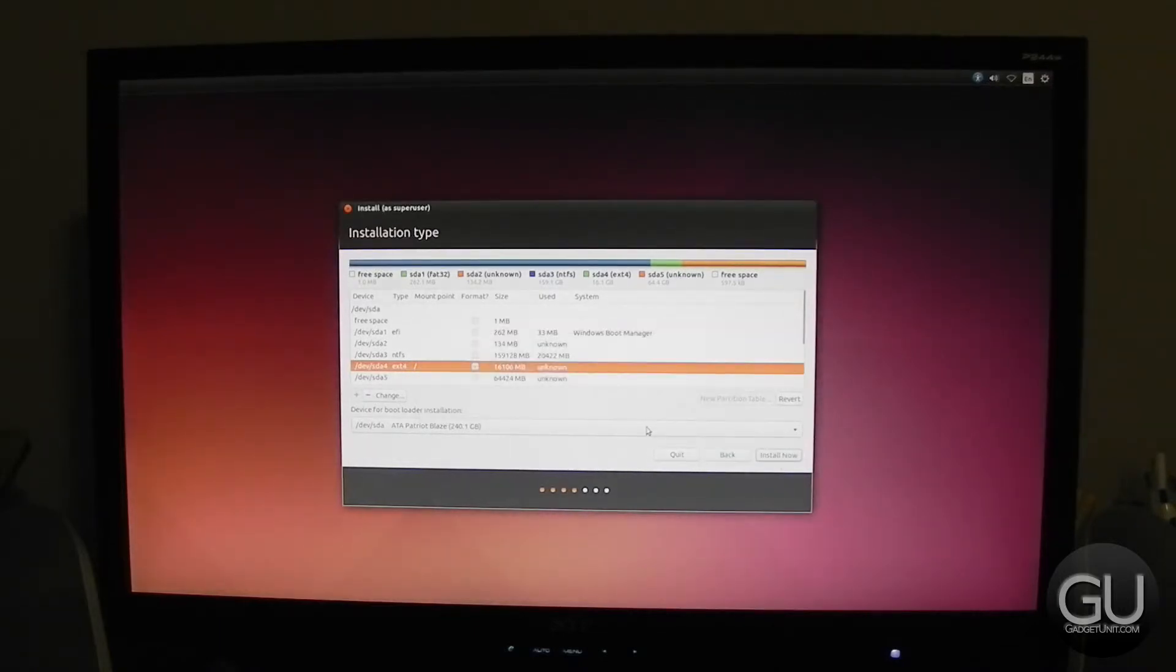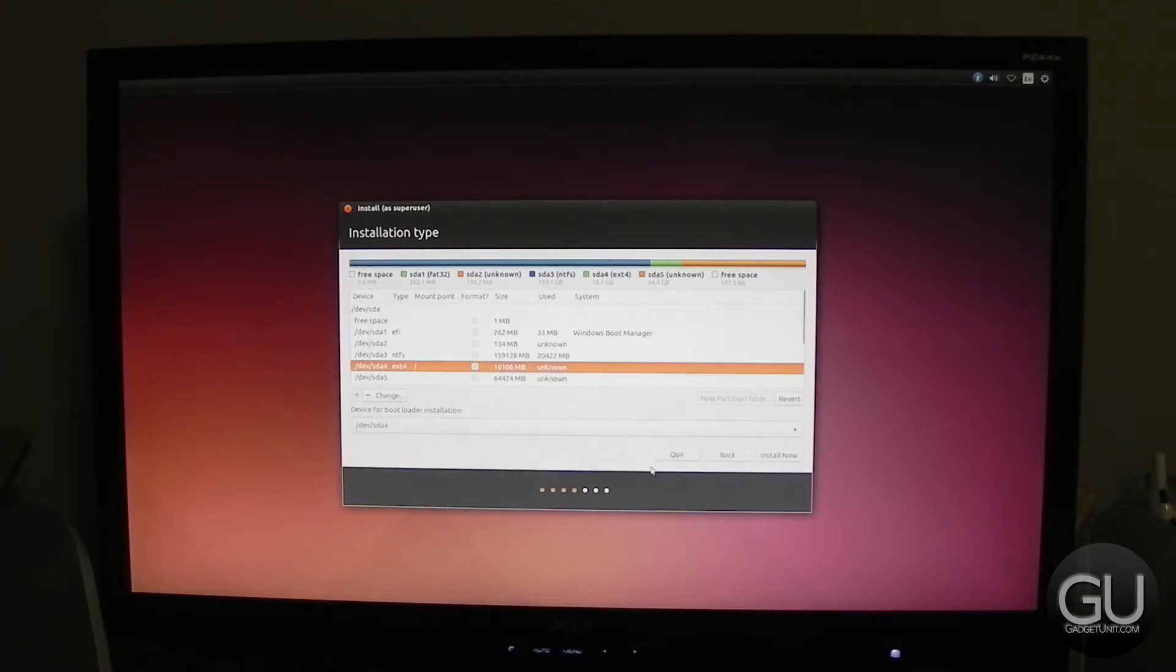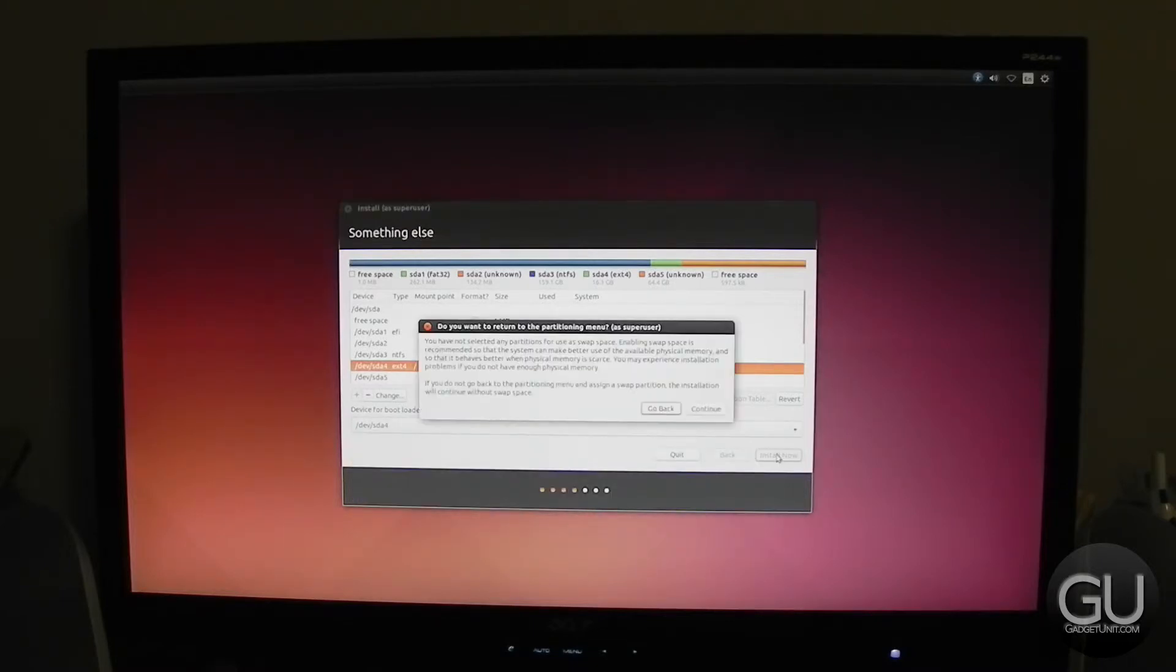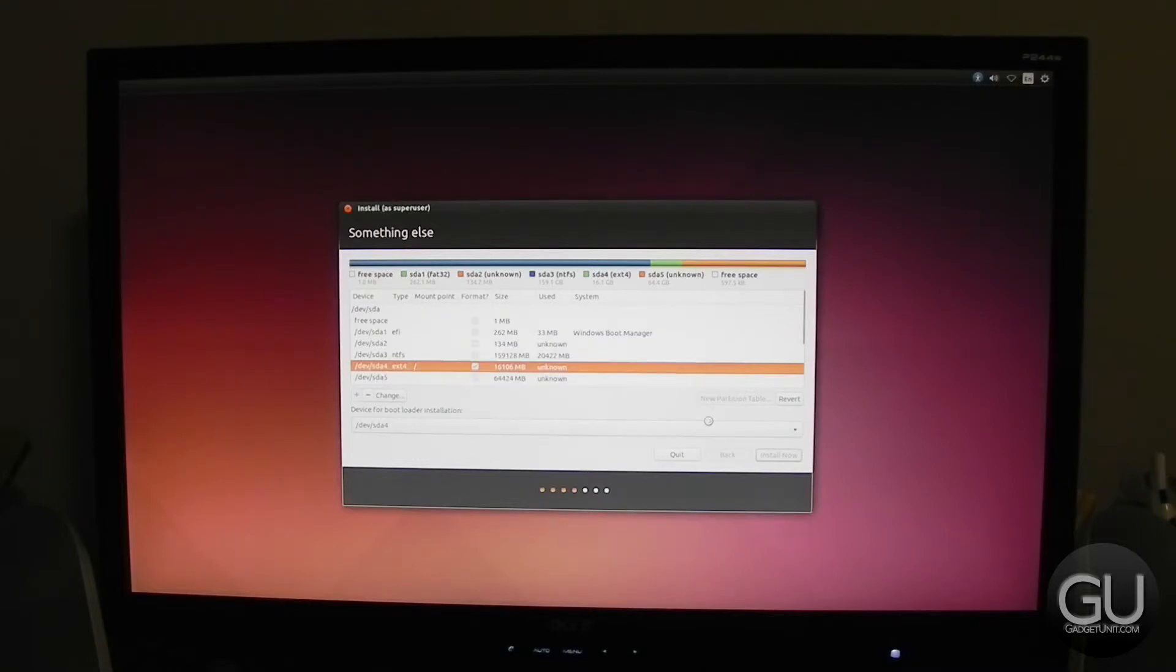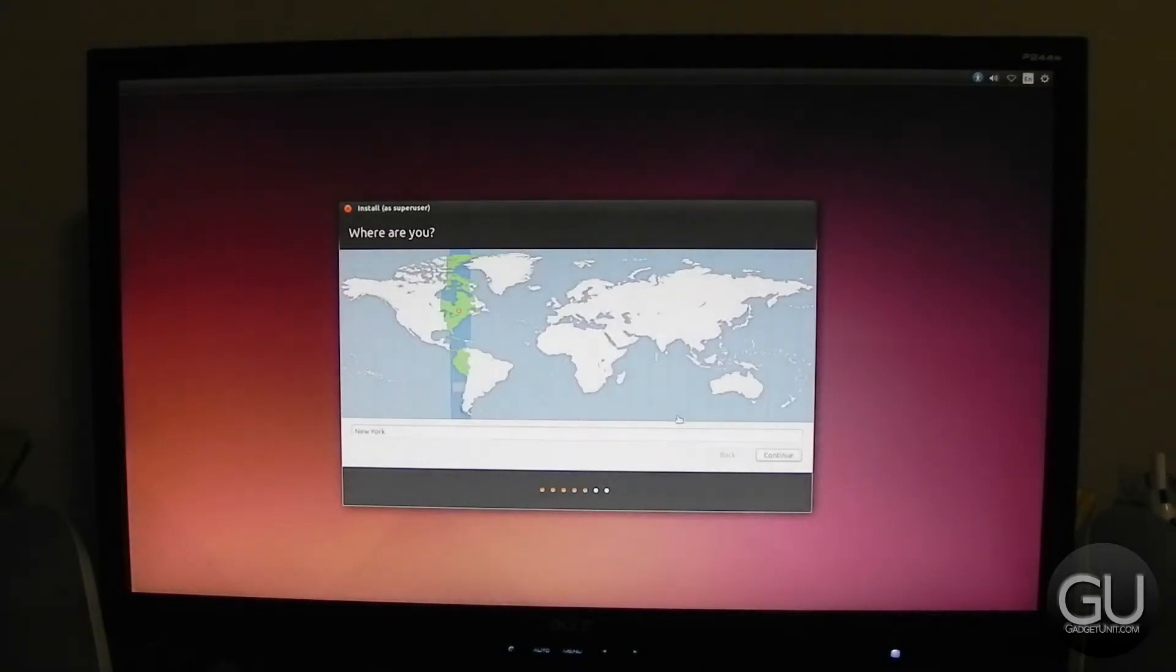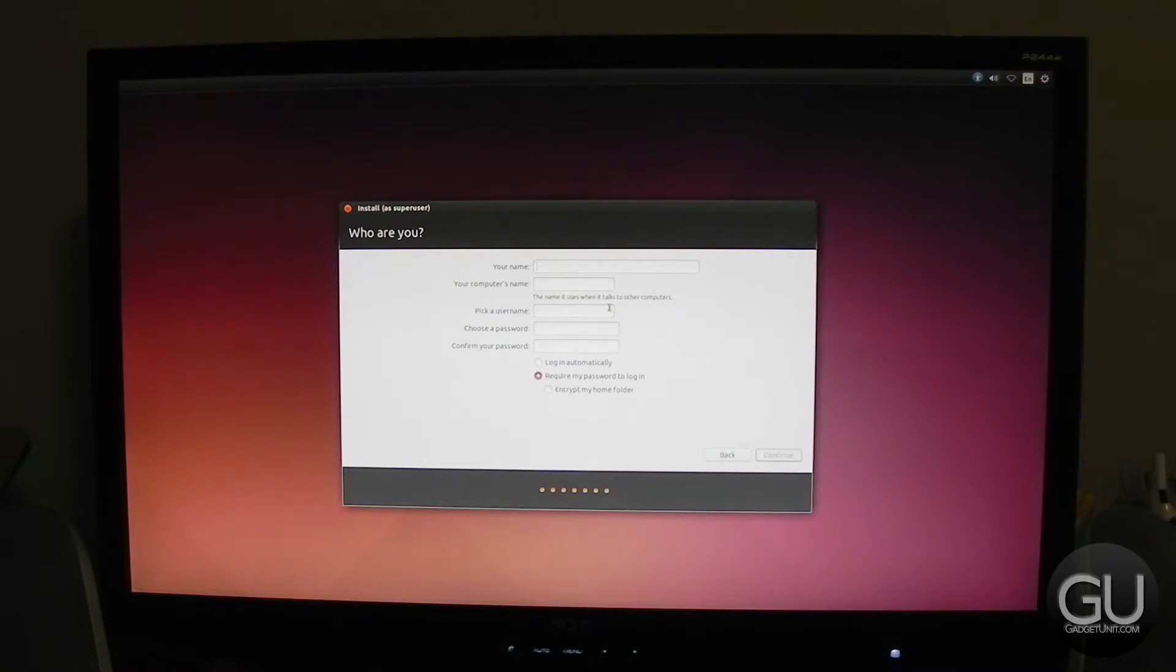For the bootloader installation selection, just in the dropdown, go ahead and choose the same Ubuntu partition, which in this case is dev slash SDA4. Go ahead and click on install now, then click on continue a couple times, and then you can go through the rest of the installation, which is pretty self-explanatory.